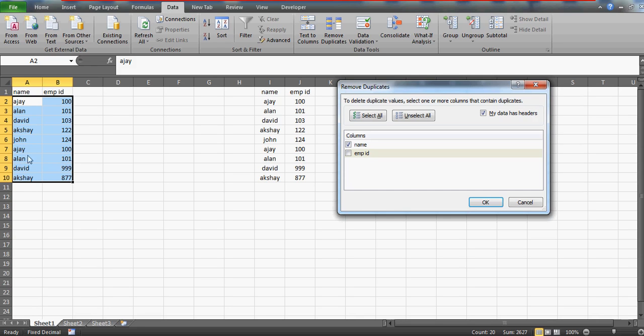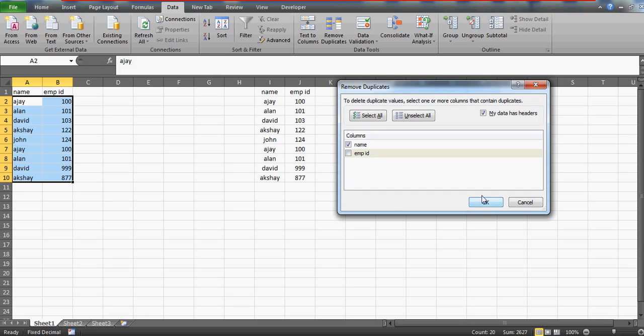However, AJ and Allen are same whether we talk about only the names individually or whether we talk about the combination. As you can see, AJ has employee 100 and here also AJ has employee 100, and similarly for Allen. But this time I have unchecked this, so I'm going to click OK.